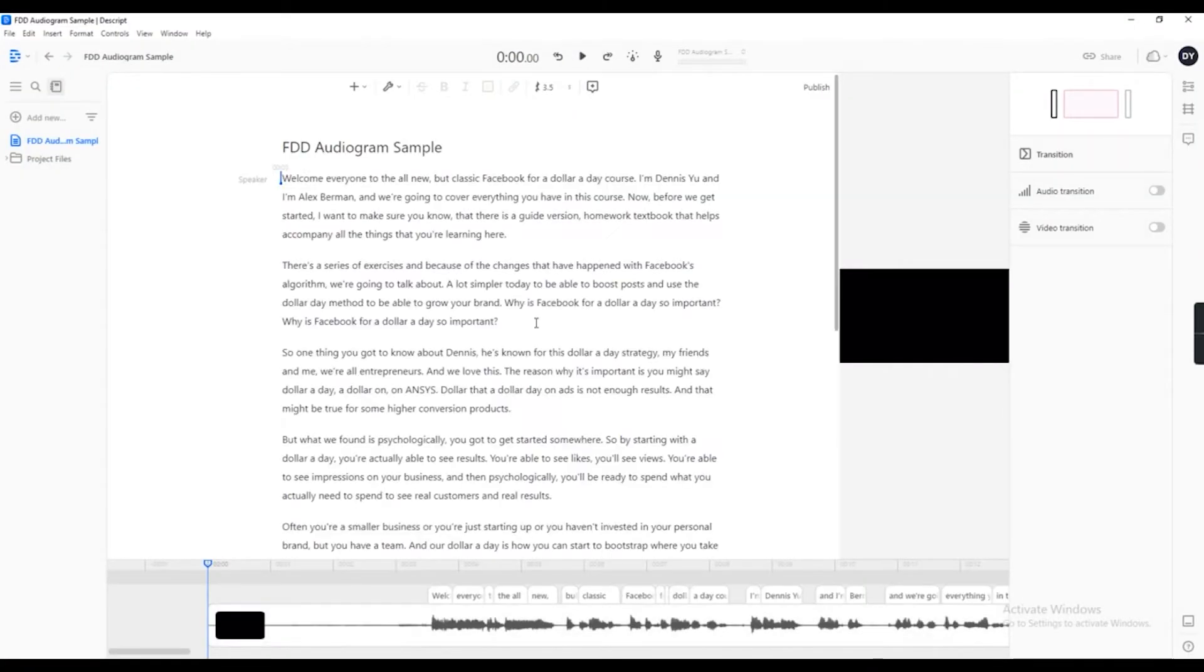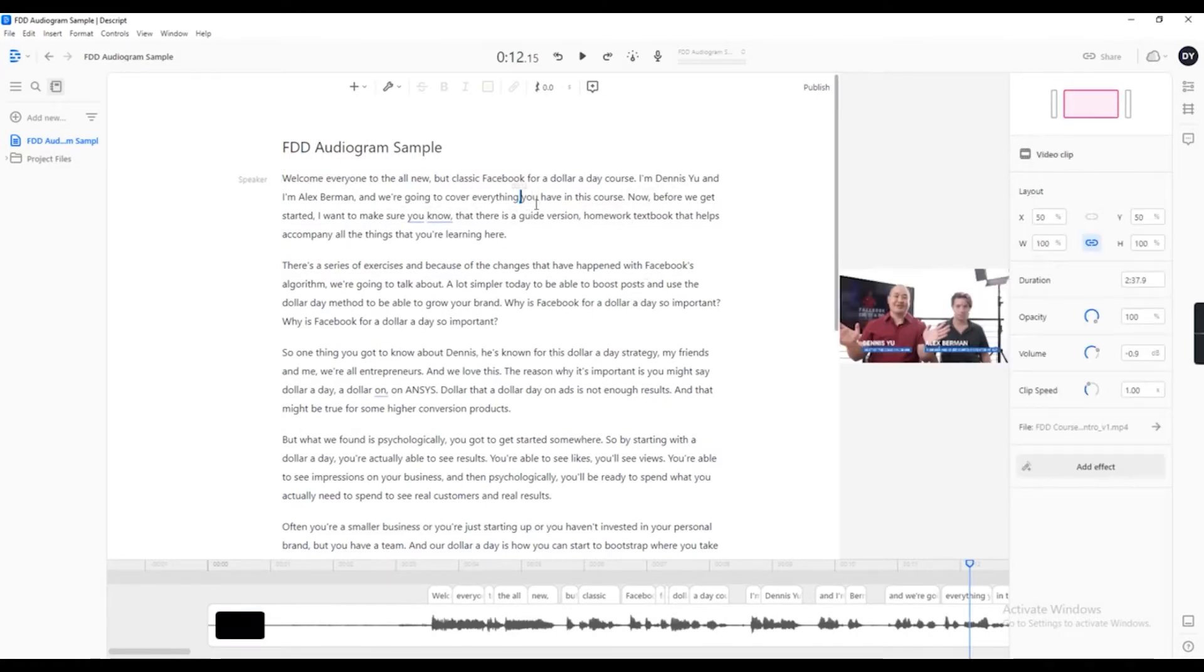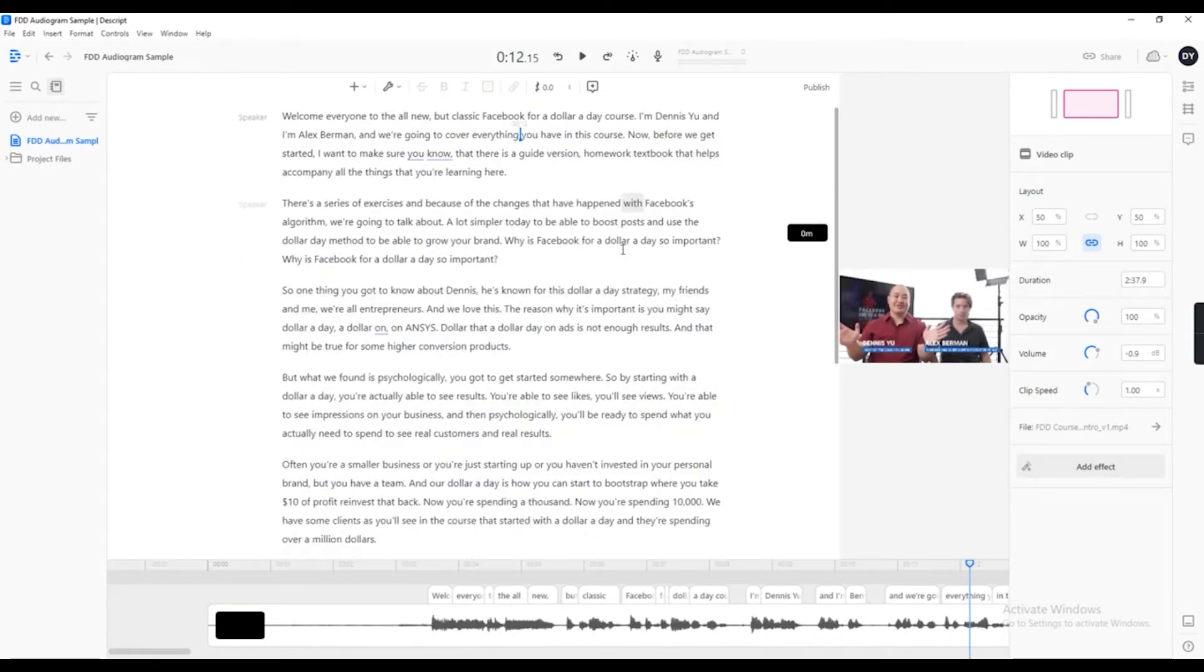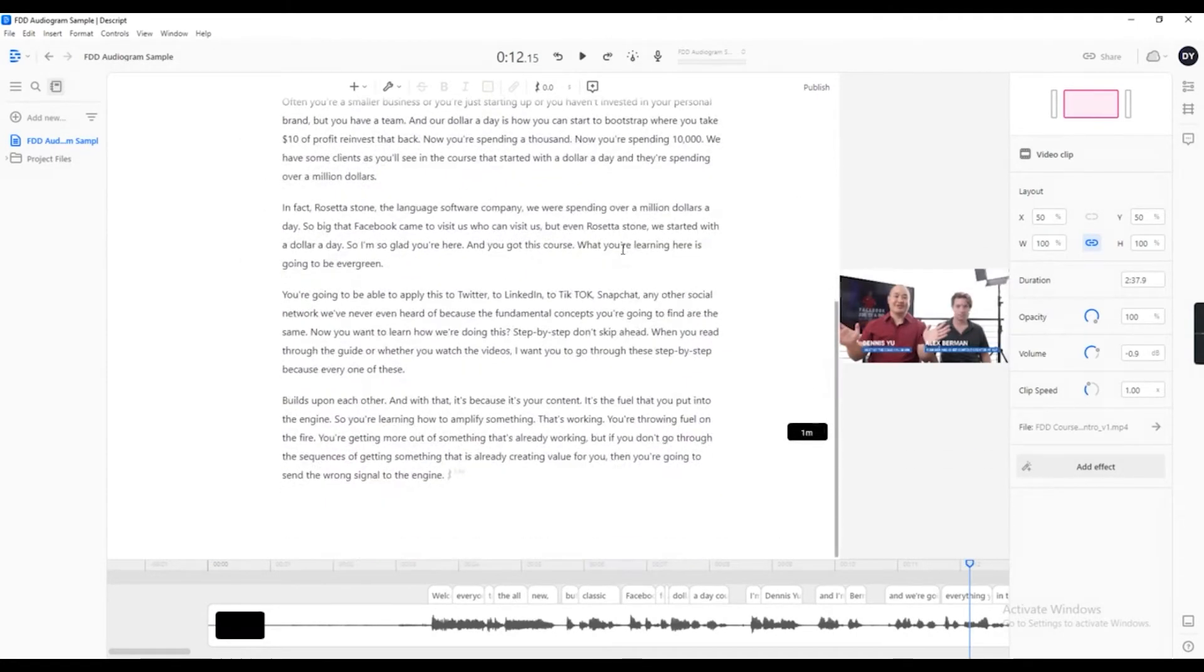I already prepared our project earlier. This video is from the Facebook for a dollar a day course.